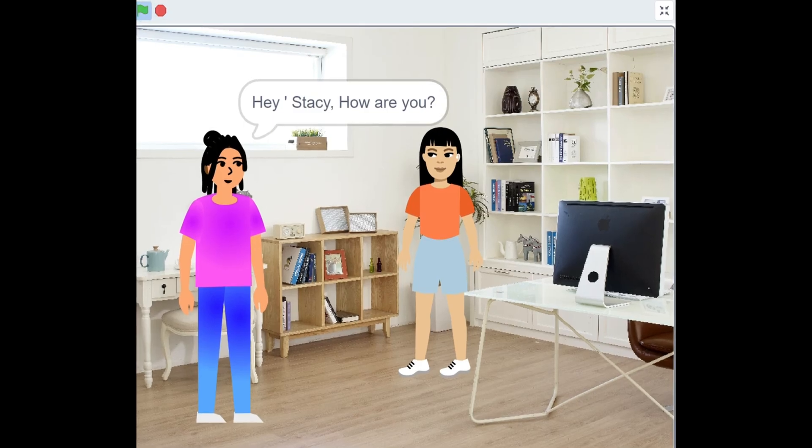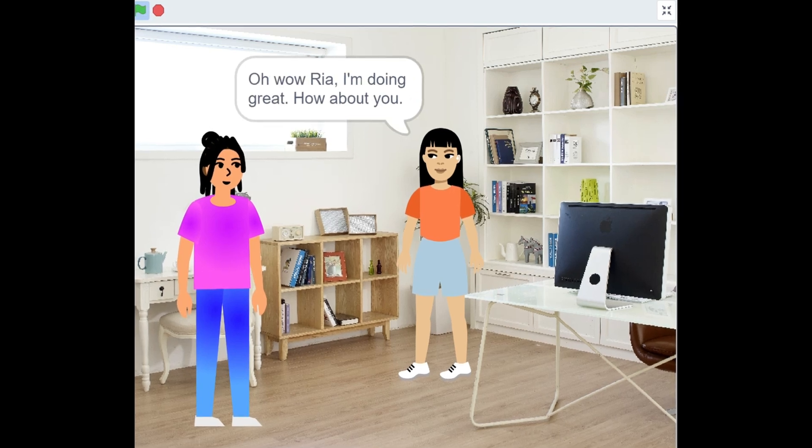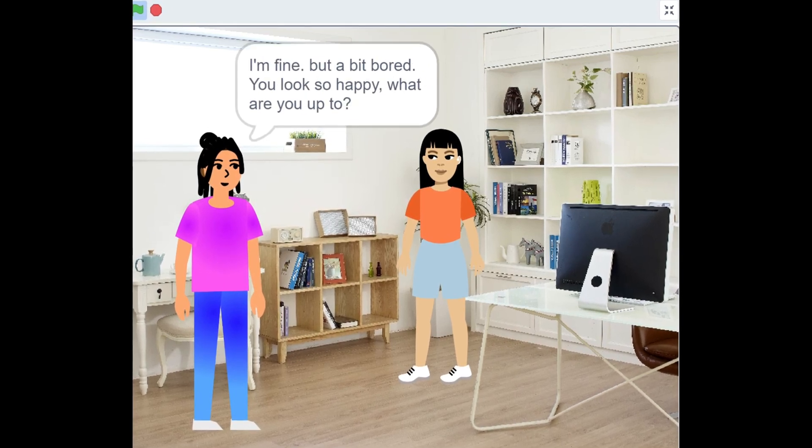Hi Stacey, how are you? Well, yeah, I'm doing great. How about you?